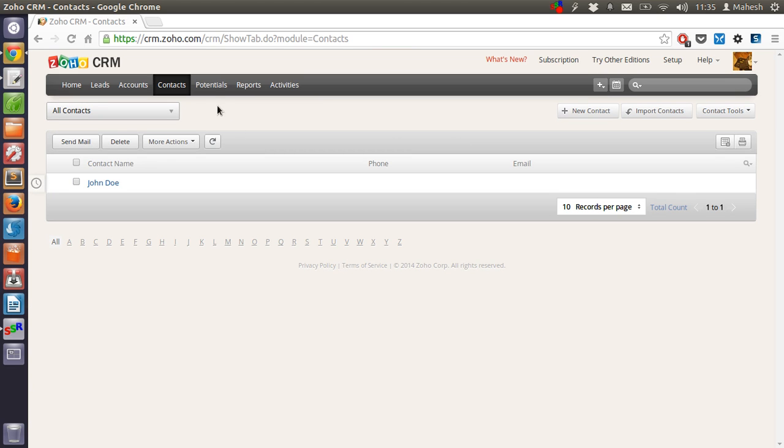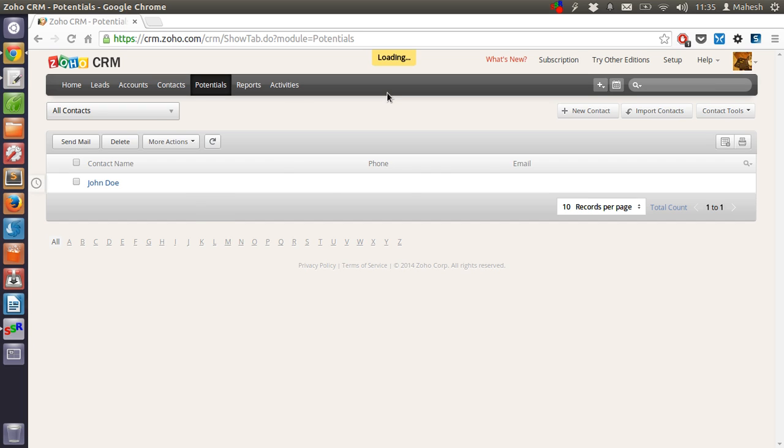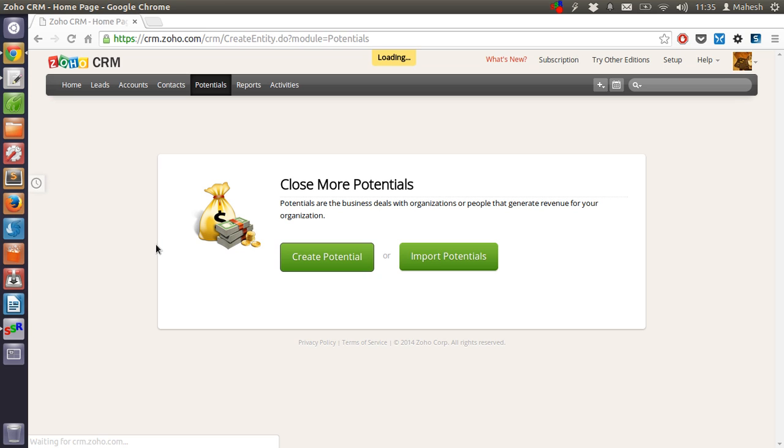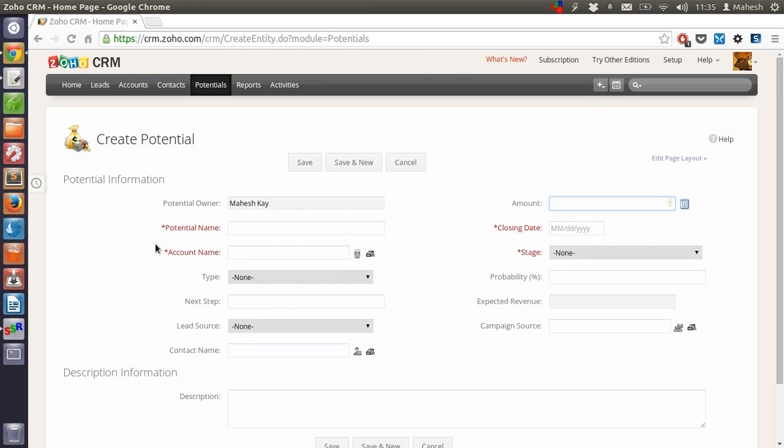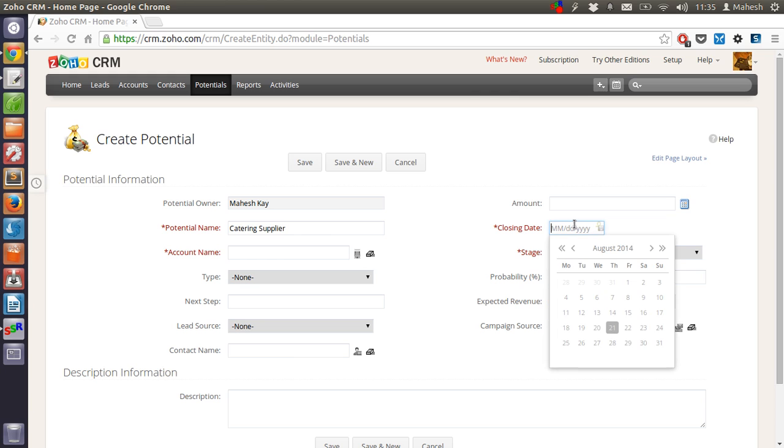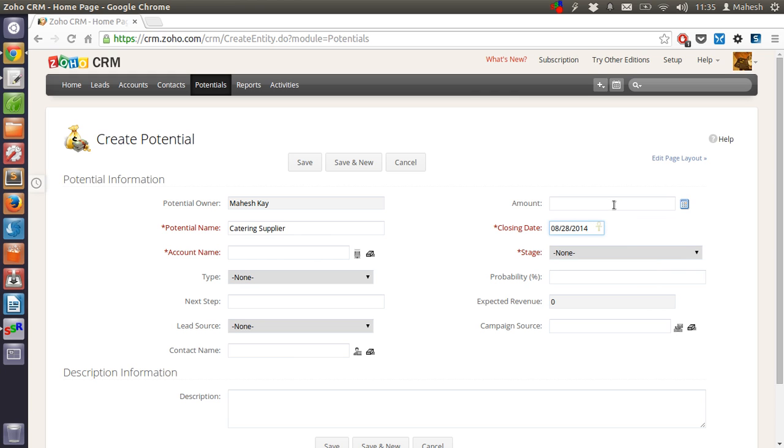So let's check the potential. You will have to even create a potential here. So click on create potential. Then you have to name that potential. Let's say catering supplier. Account closing date should be 28. Amount should be 20,000.